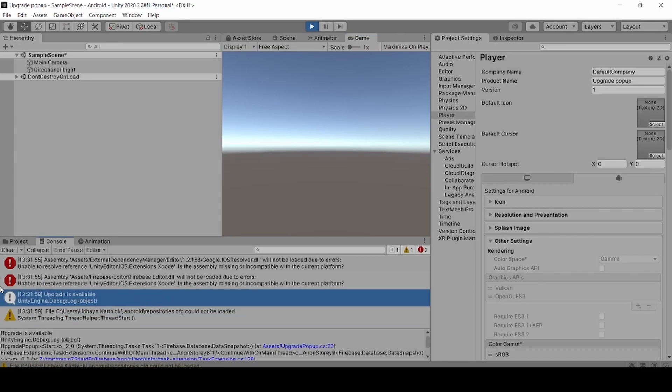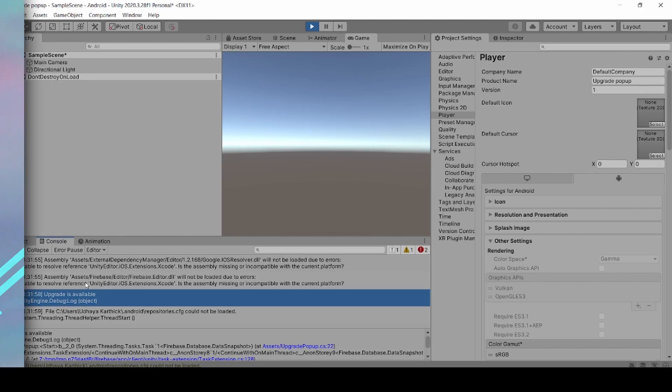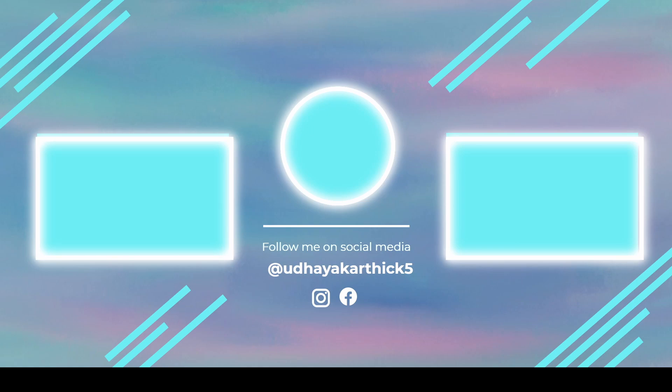It now shows 'Upgrade is available'. Thanks for watching. Please subscribe to Fusentrics for more tutorials. If you like this video, smash the subscribe button, hit the notification icon, and share it with your friends. I will see you in the next awesome tutorial.